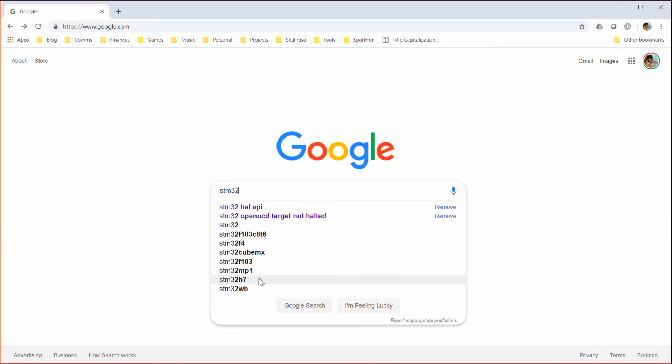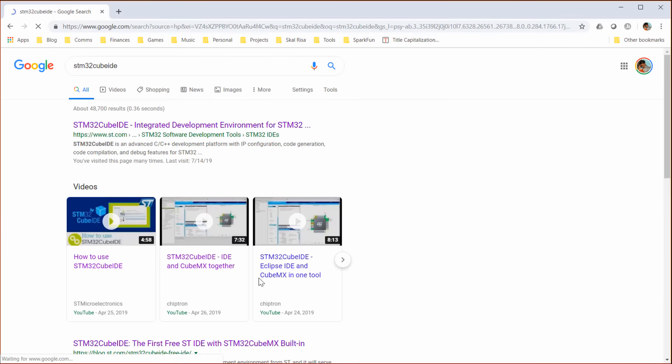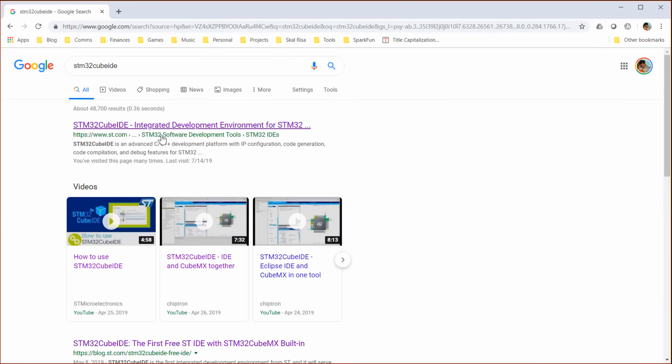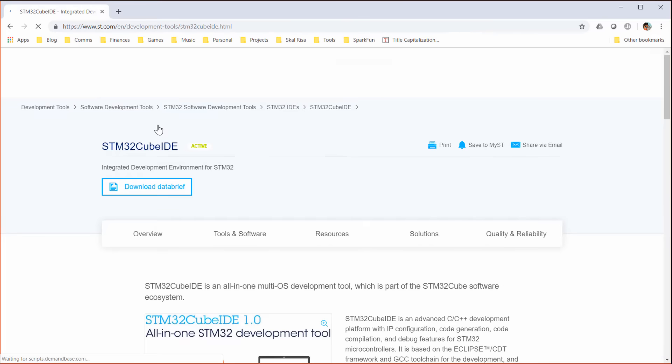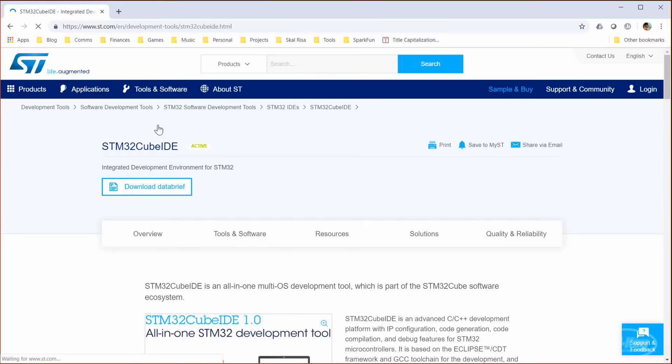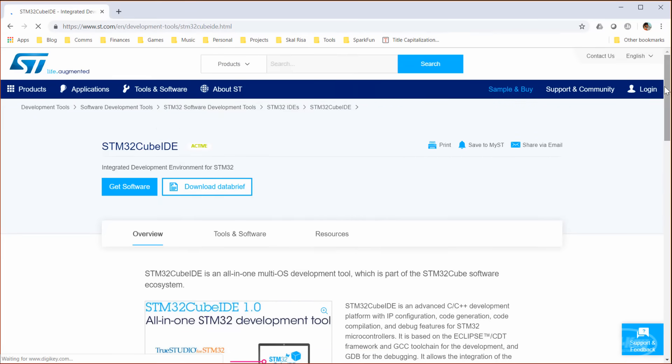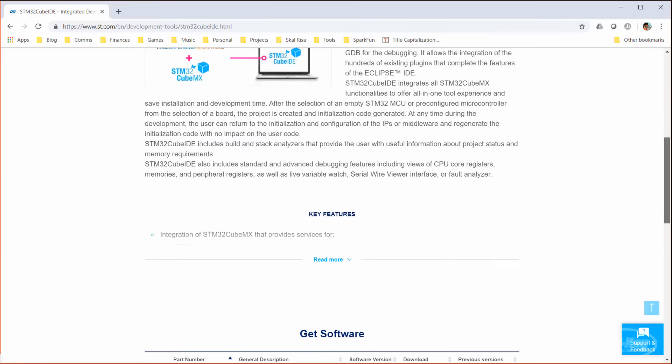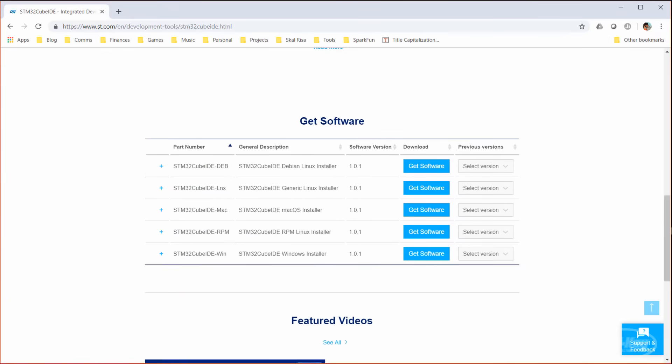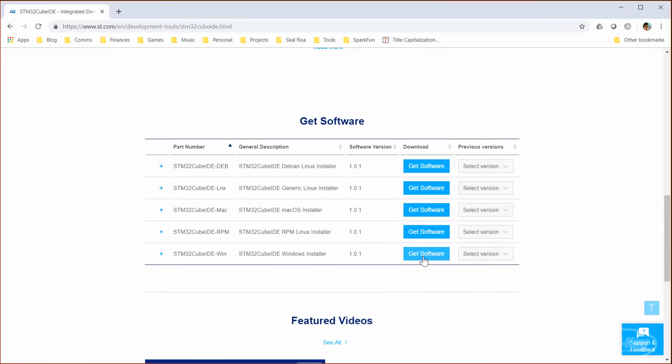But enough talk, let's see how to actually program a Nucleo board. To begin, we'll need to install the development environment. The easiest way to find it, I've found, is to search for STM32CubeIDE. The first hit should be ST's page. Click on it, and scroll down to download the package for your operating system.